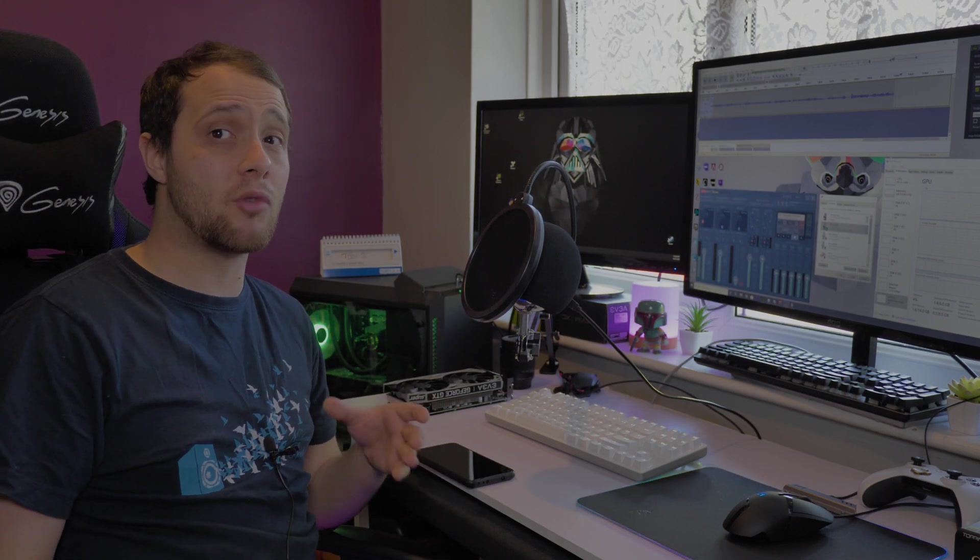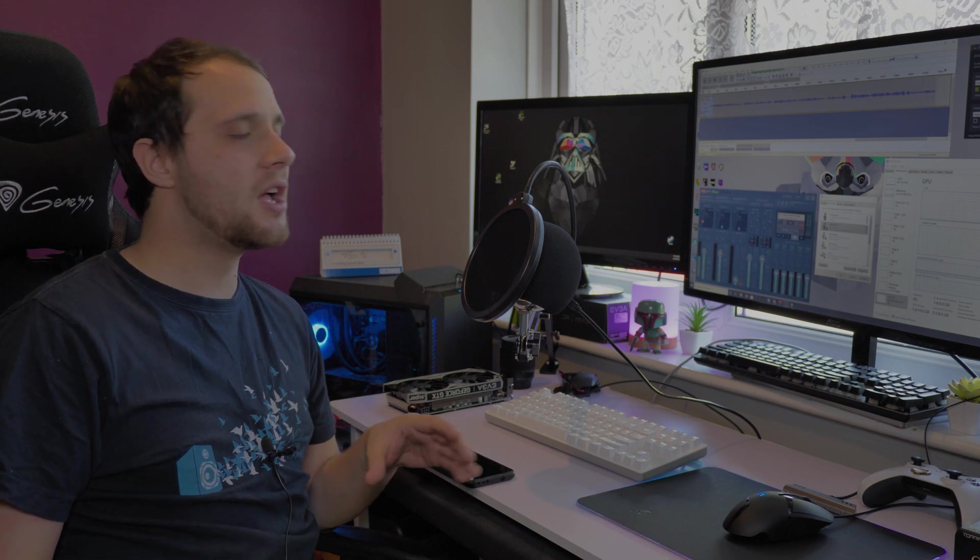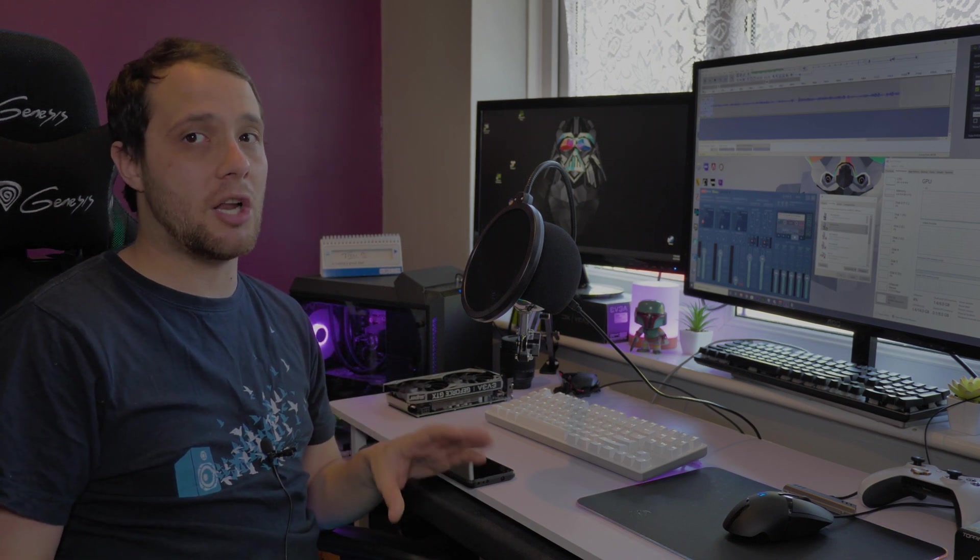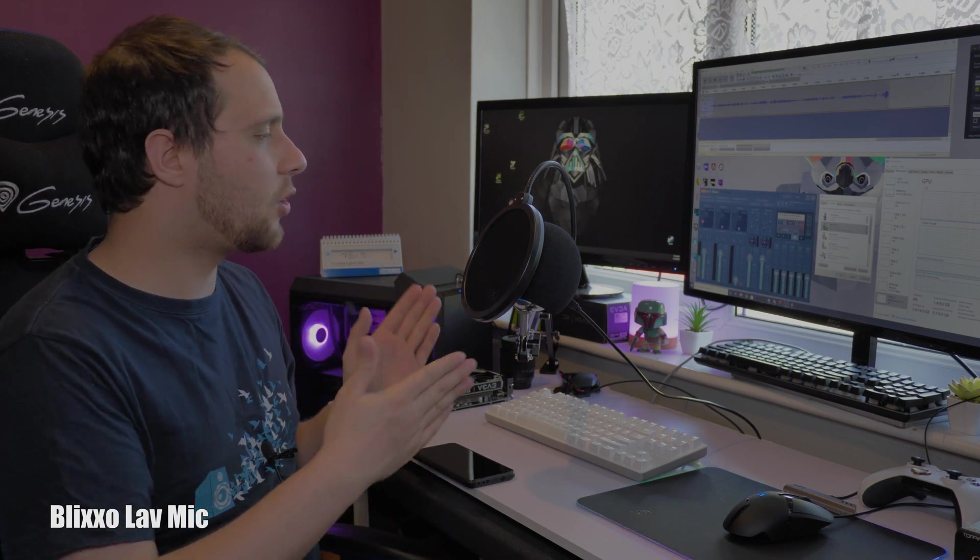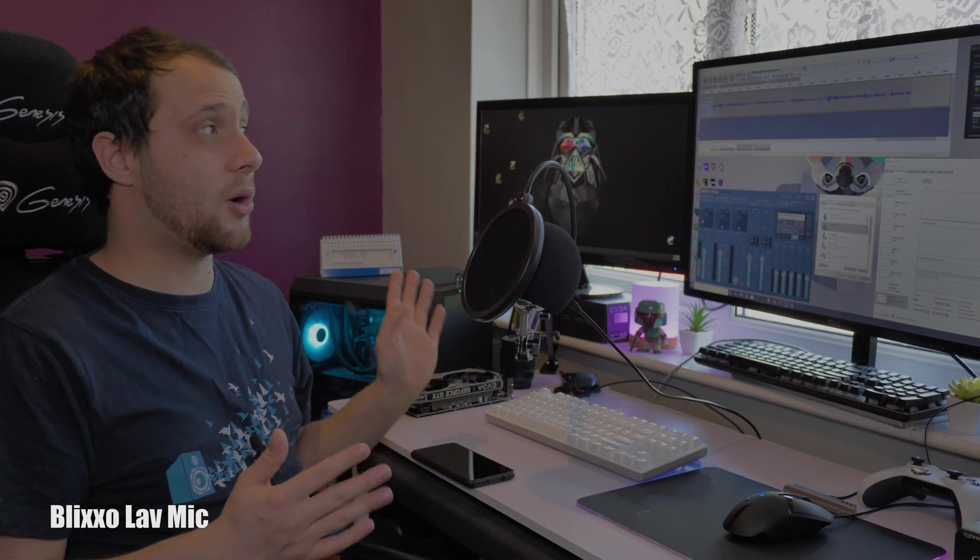My main microphone is normally the Rode Procaster which I use for voiceovers, and that has an extremely low noise floor. I probably wouldn't use RTX Voice with it because there's such a minute amount that you have to take out. But here I've got the Blue Snowball, which is a microphone I bought years ago, used for about a month, and then it went back in the box. I'm not massively impressed with the Snowball, but I know a lot of people have got it.